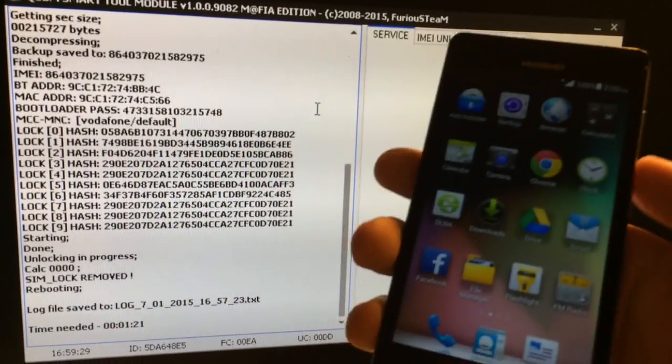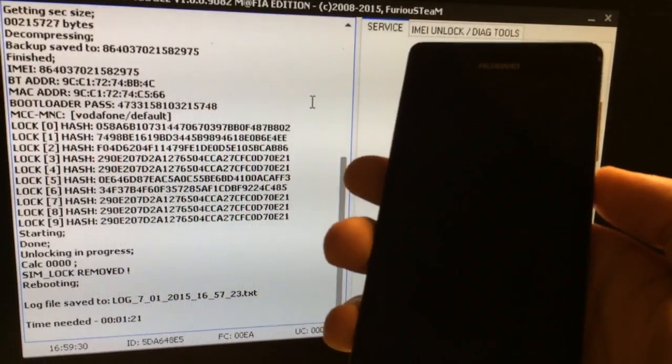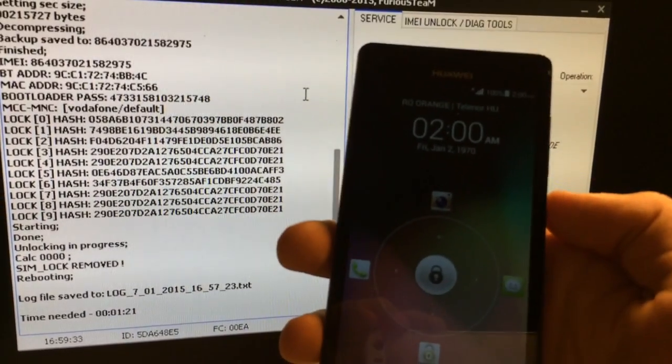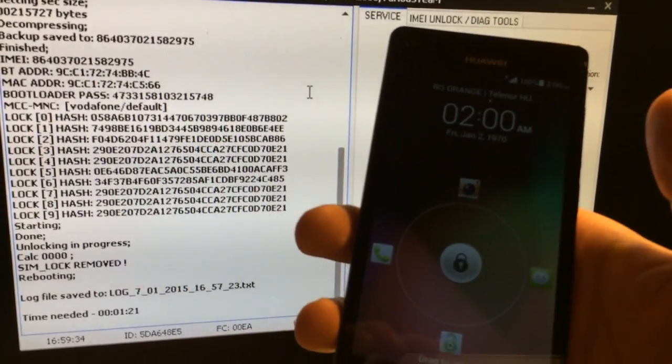That's all. The phone got successfully unlocked. Enjoy using our products. Bye-bye.